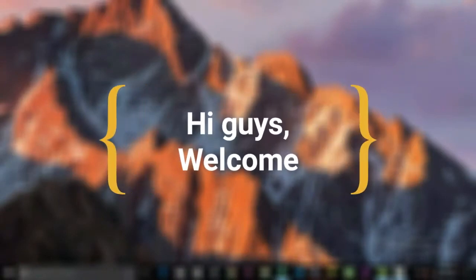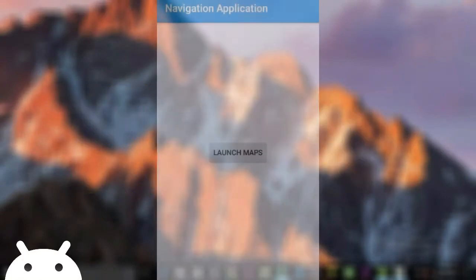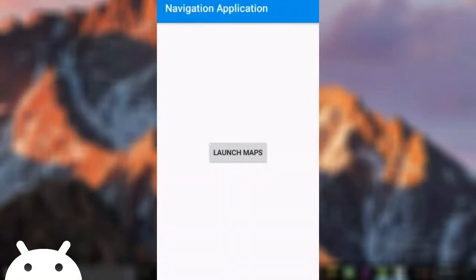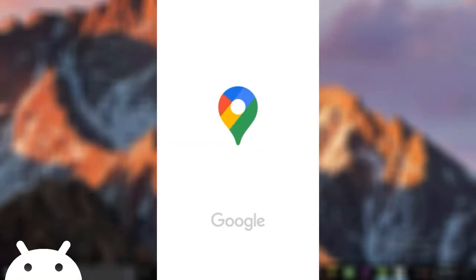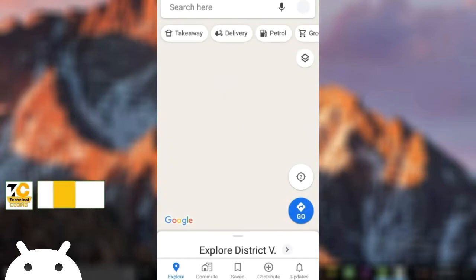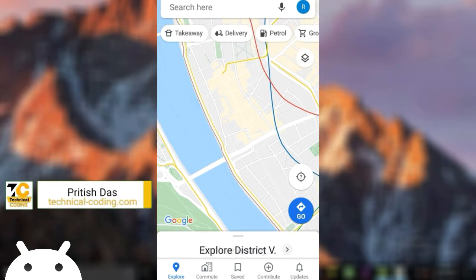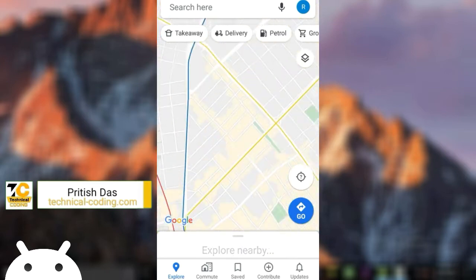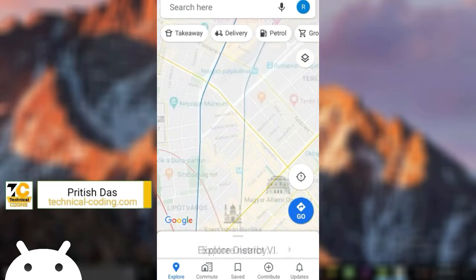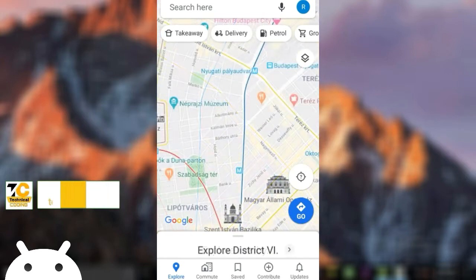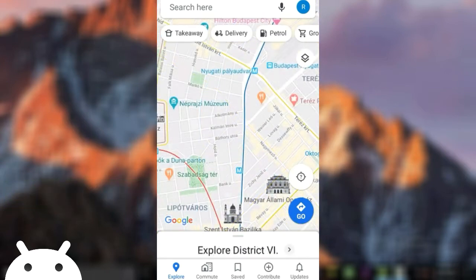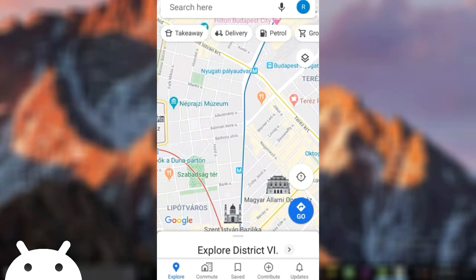Hi guys, welcome. In today's video we're gonna see how to launch Google Maps from our applications. Here's a demo like this, okay. You will find the example code in the video description.